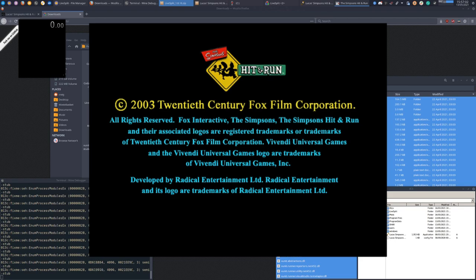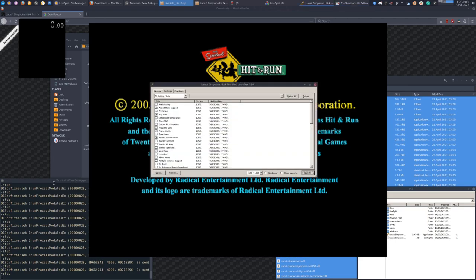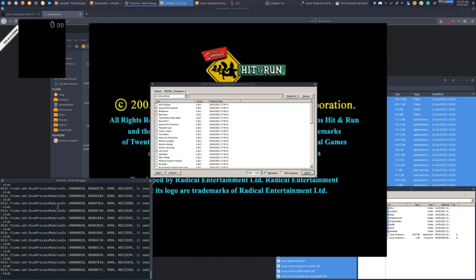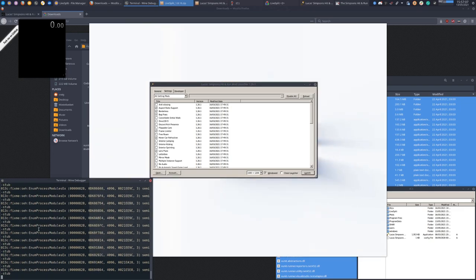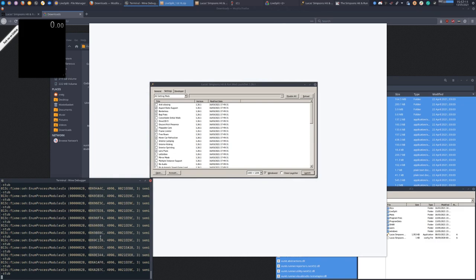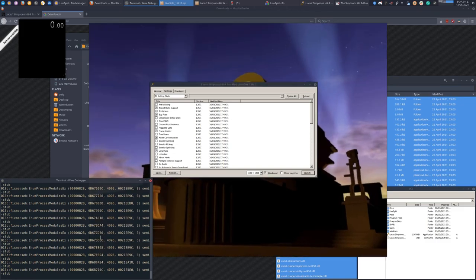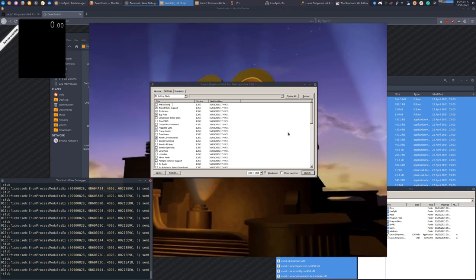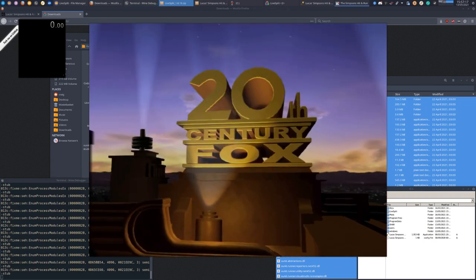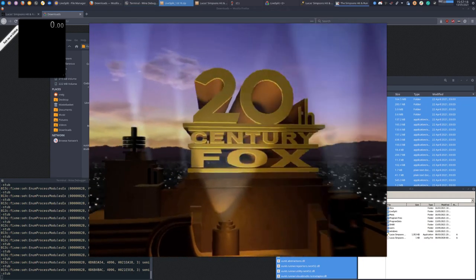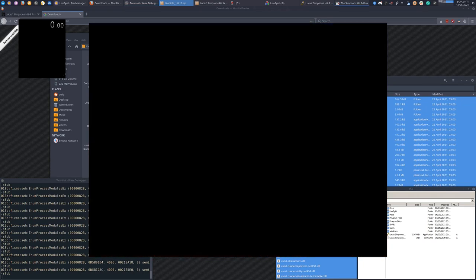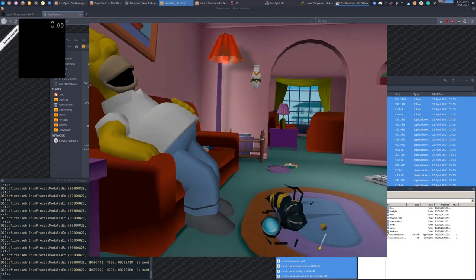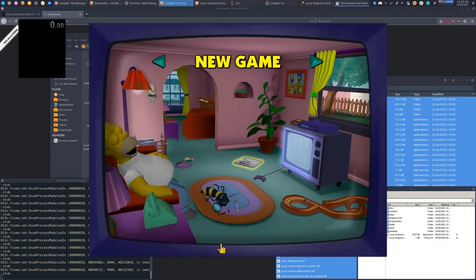Now you can see this window down here spamming all of these fixmes about enum process modules. I'm not 100% certain on this, but I believe that is related to LiveSplit reading the game's memory. That is a good sign that the auto splitting should work.